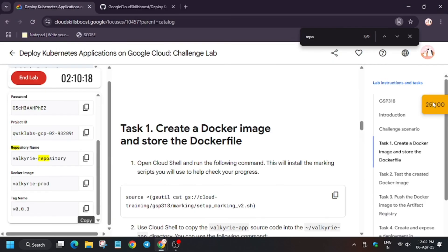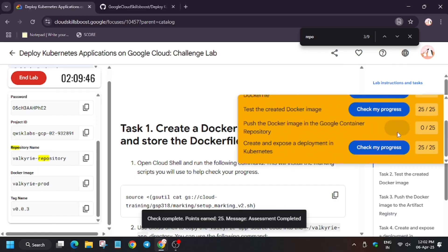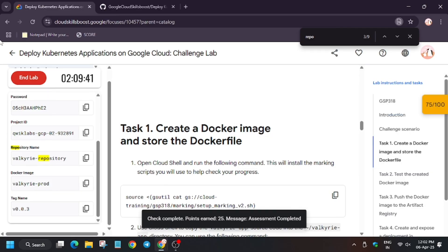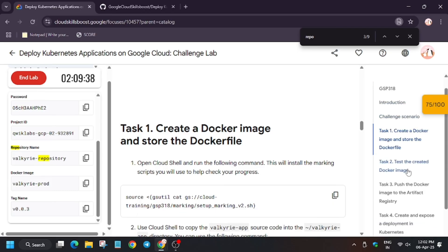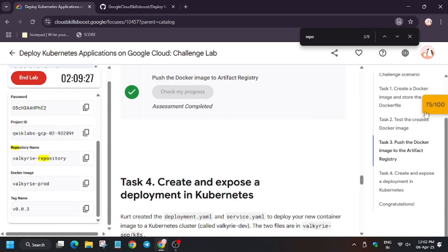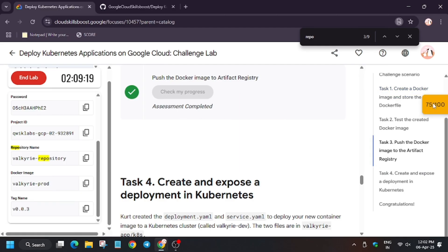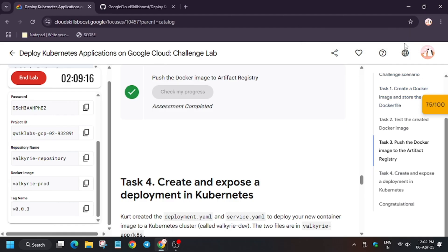We have completed the lab. Now it's time for hitting 'Check My Progress'. Don't end the video — I have to share important information about this badge. As you can see, we have got the score on Task 3 also. In case it doesn't show, you can reload the window.